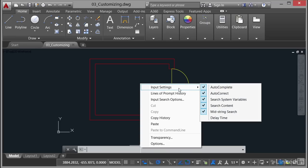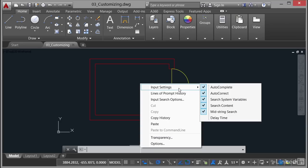So if I hover over those, you can see that I've got a number of them ticked already. Now these input settings, what they do is they edit the settings for when you type text into the command line. So you'll see that you've got autocomplete, autocorrect, search system variables, search content and mid string search. All of those are what allow the suggestion menu to find what you see on that suggestion menu.